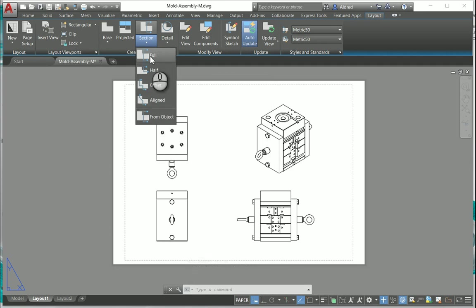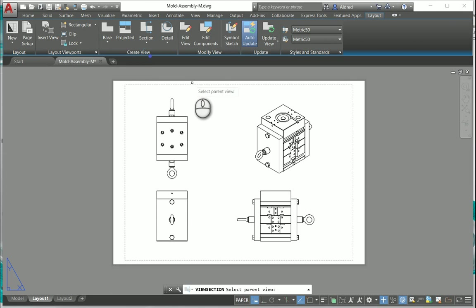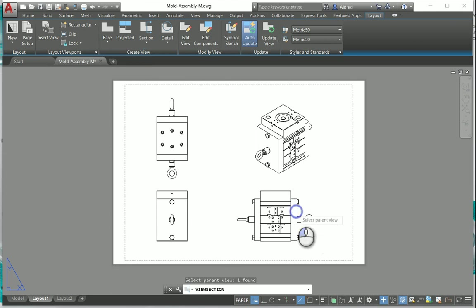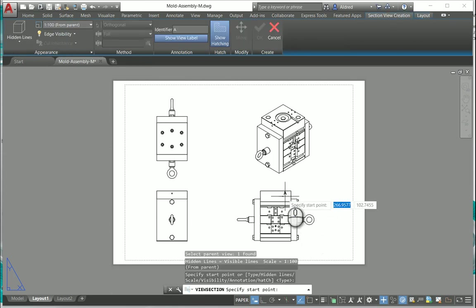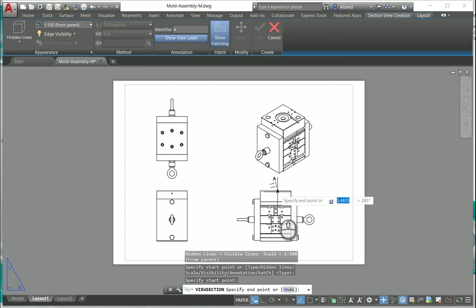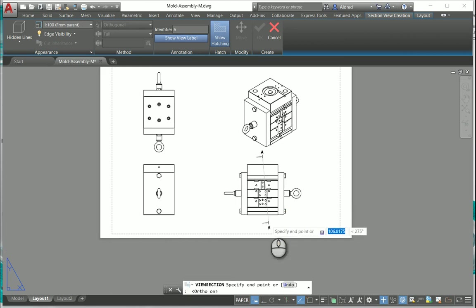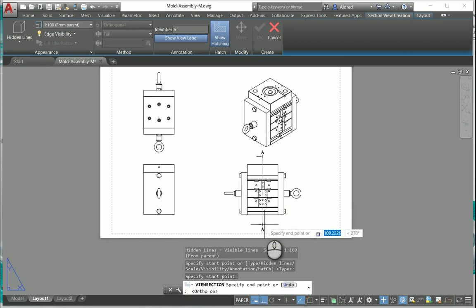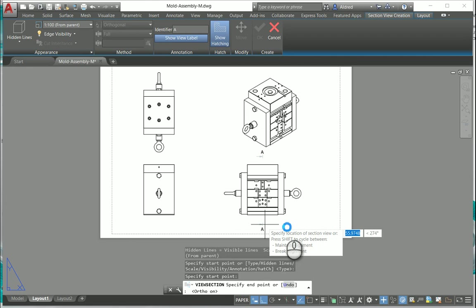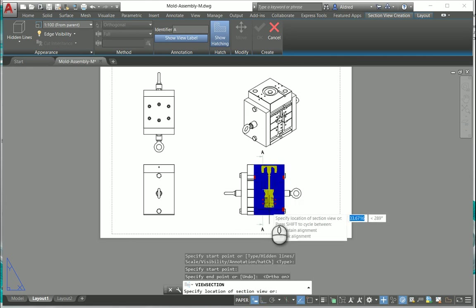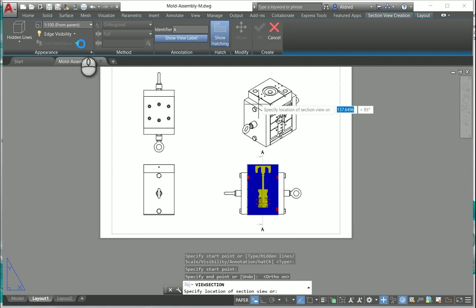I'm going to do a section from this view over here and I'm going to place my section straight down the middle. Selecting my F8 for my ortho to make sure that it goes straight down. Once again you can see at the top there in the ribbon it changes and you can change some of the properties.